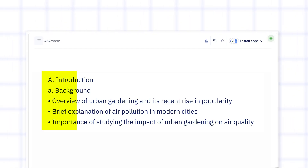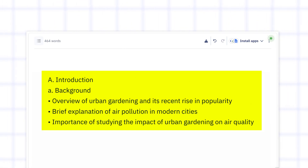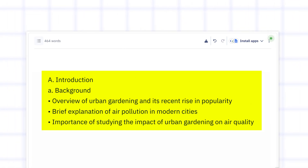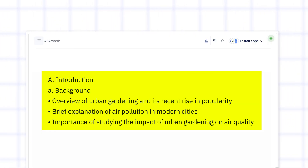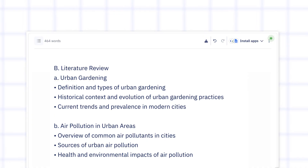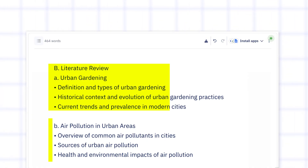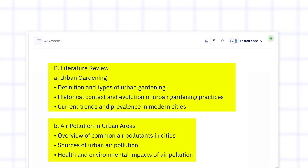After the abstract, we move to the introduction. This is where you set the stage for your reader. Explain why your topic matters and what problem you're going to solve. Keep it clear and to the point. After this, the next step is the literature review.